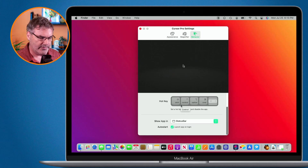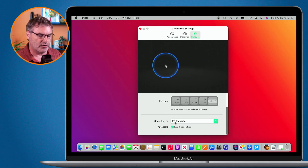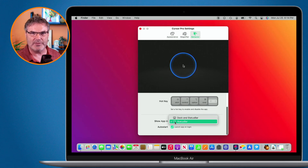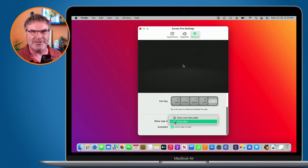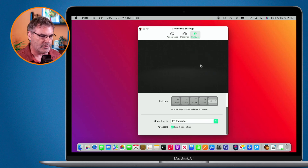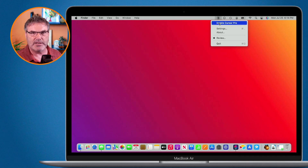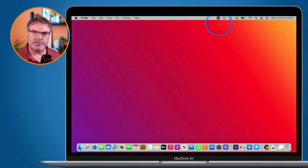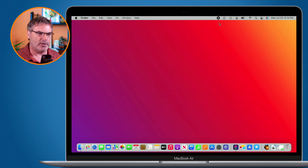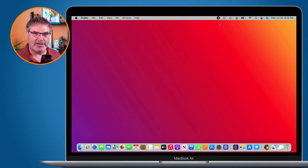You can also set whether the app shows in the status bar, the dock, or both. I like to have it just in the status bar — the menu bar — rather than also in the dock. I have enough stuff in my dock already. You can also set it to auto-start, which I recommend, so it starts automatically. Then if you want to turn it off you just go to the menu bar and disable it.